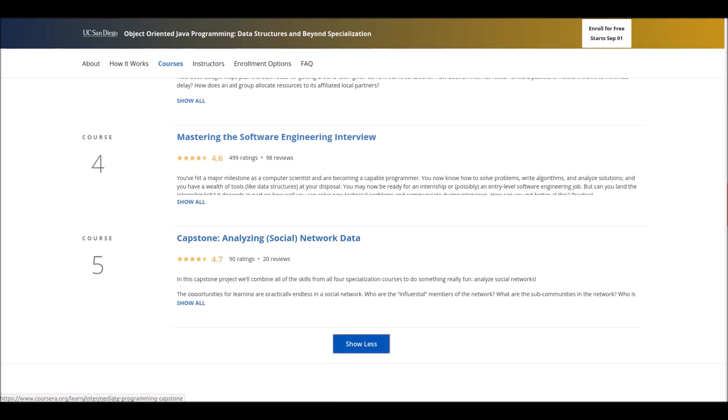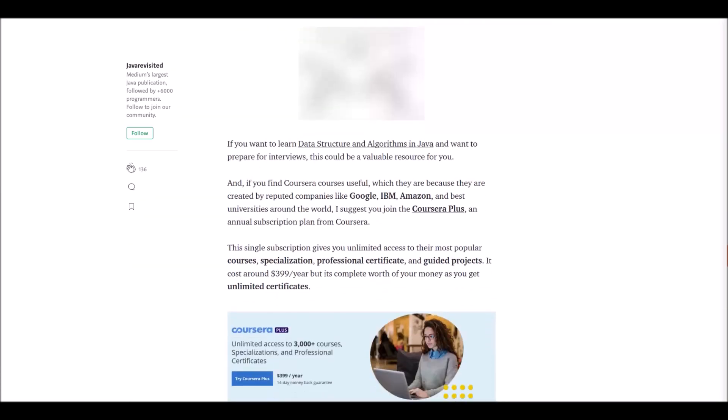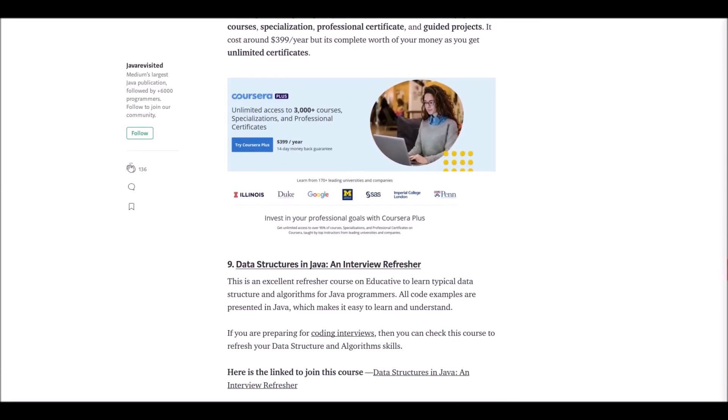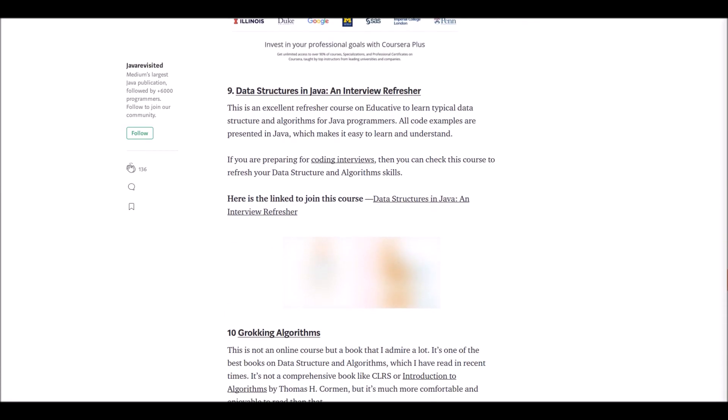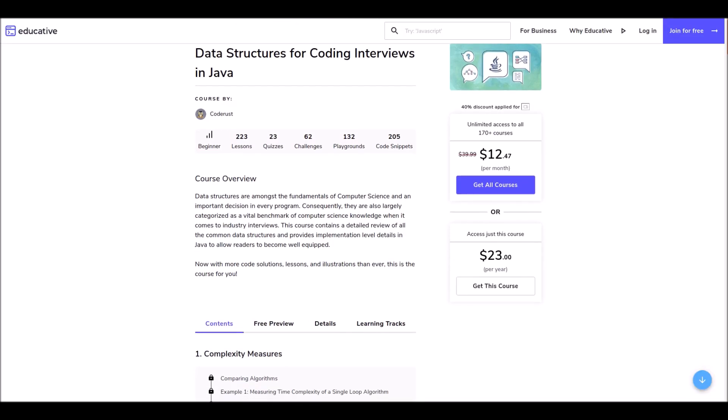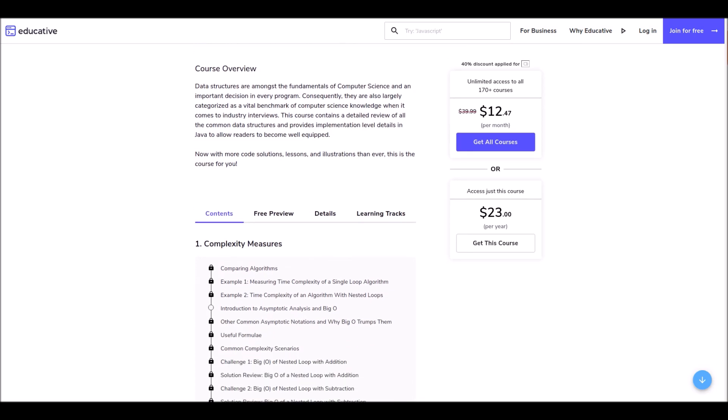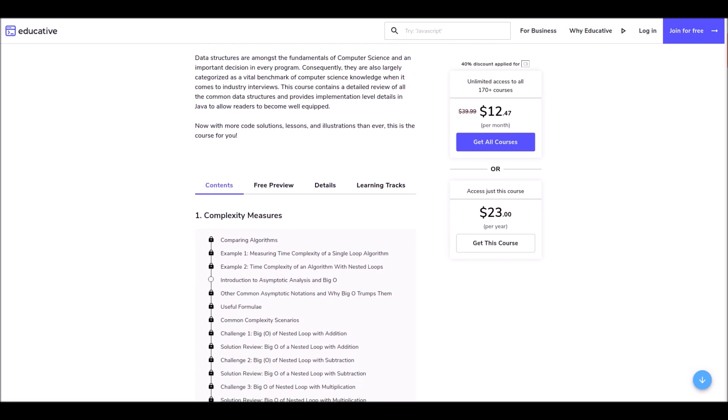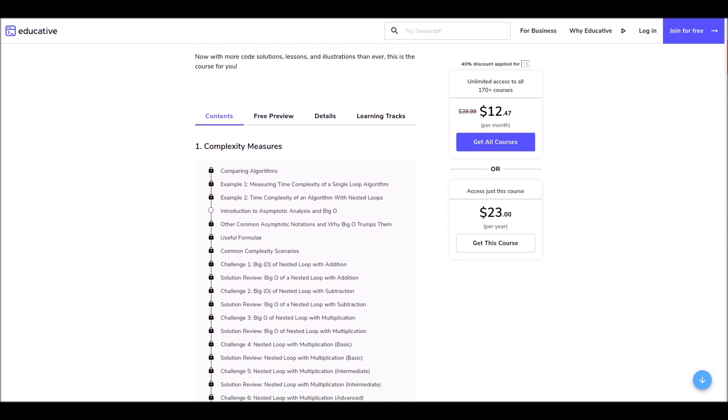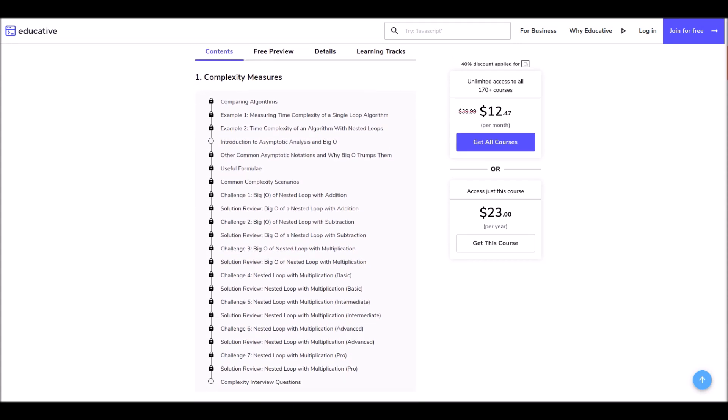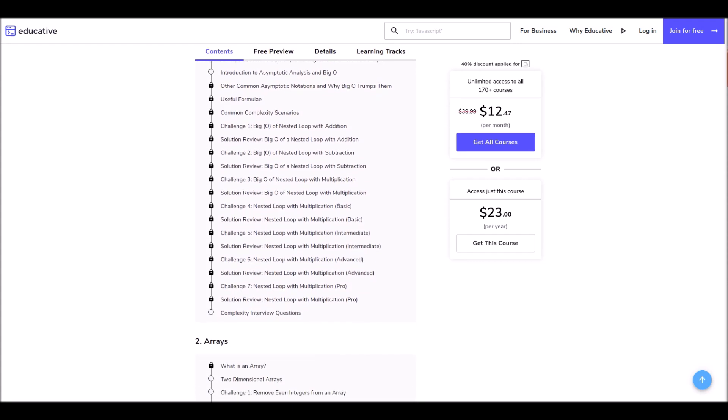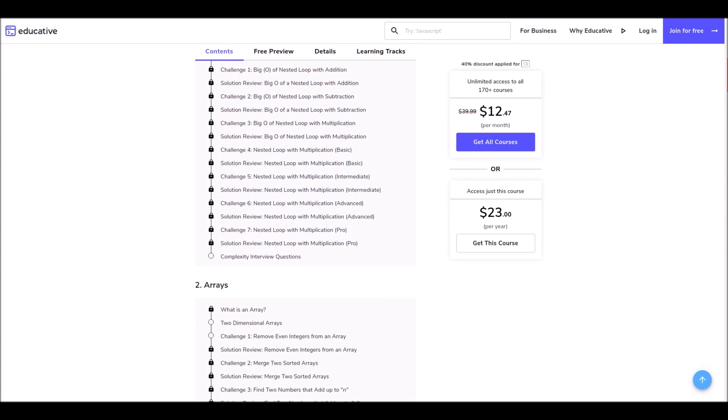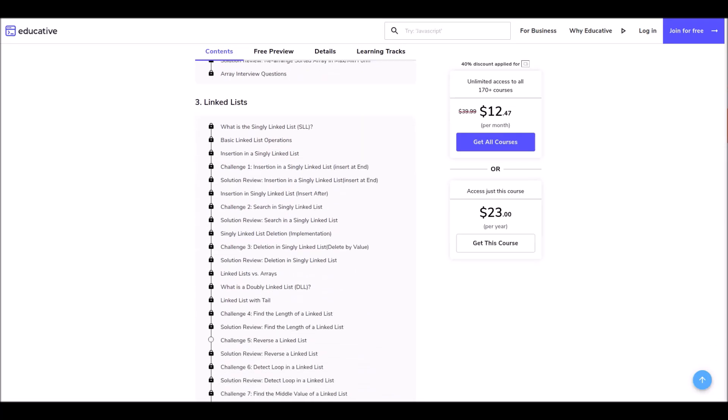Let's check what's next. Number nine: Data Structures in Java: An Interview Refresher. This is an excellent refresher course on Educative to learn typical data structures and algorithms for Java developers. All code examples are presented in Java which makes it easy to understand. So if you are preparing for coding interviews, then you can check this course to refresh your data structures and algorithm skills.